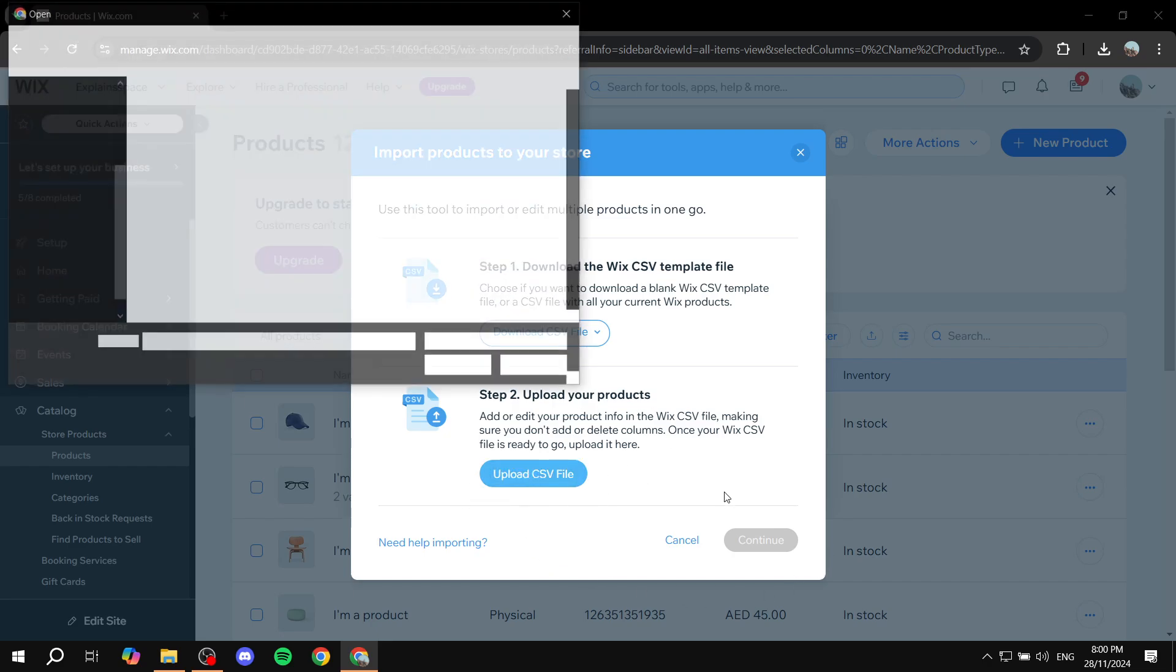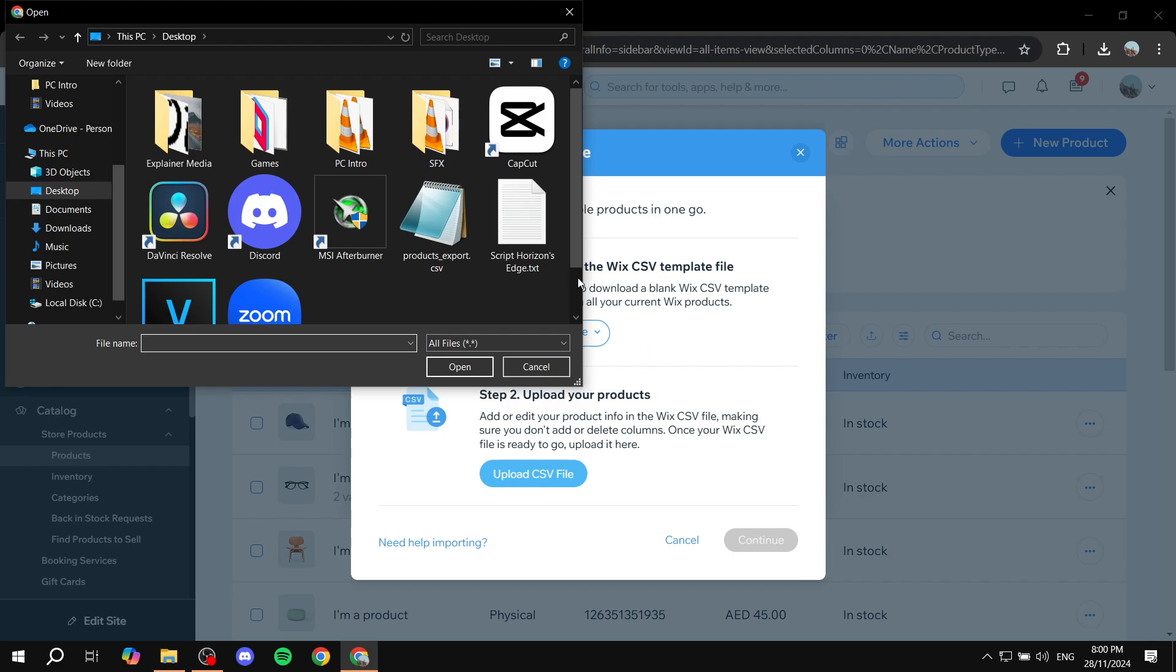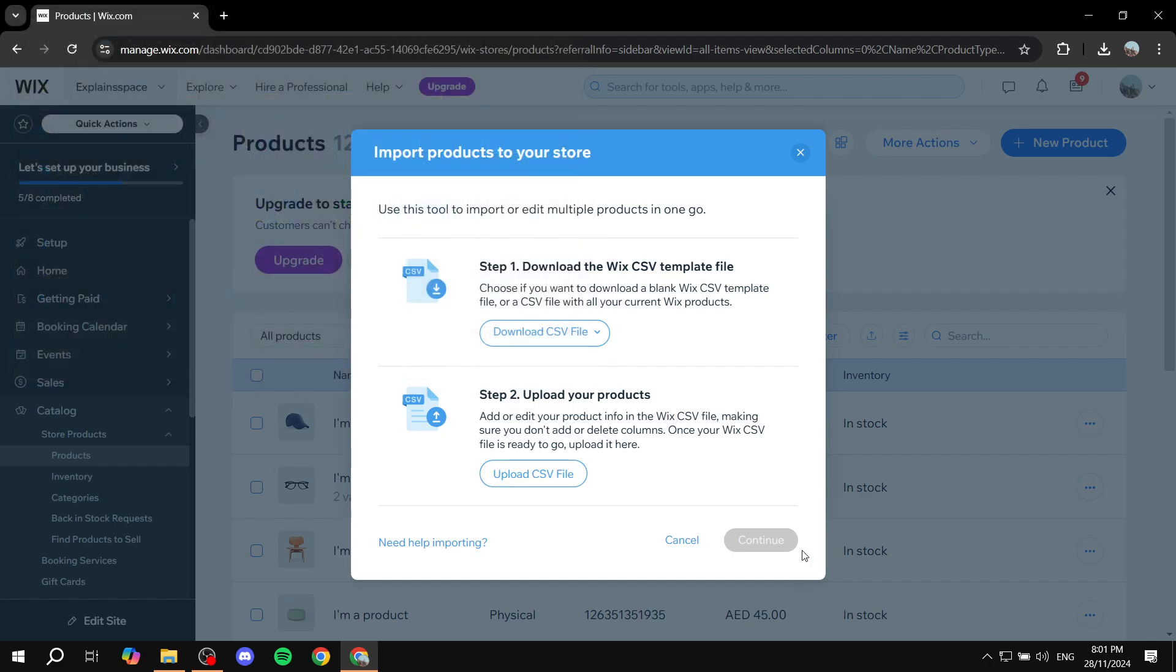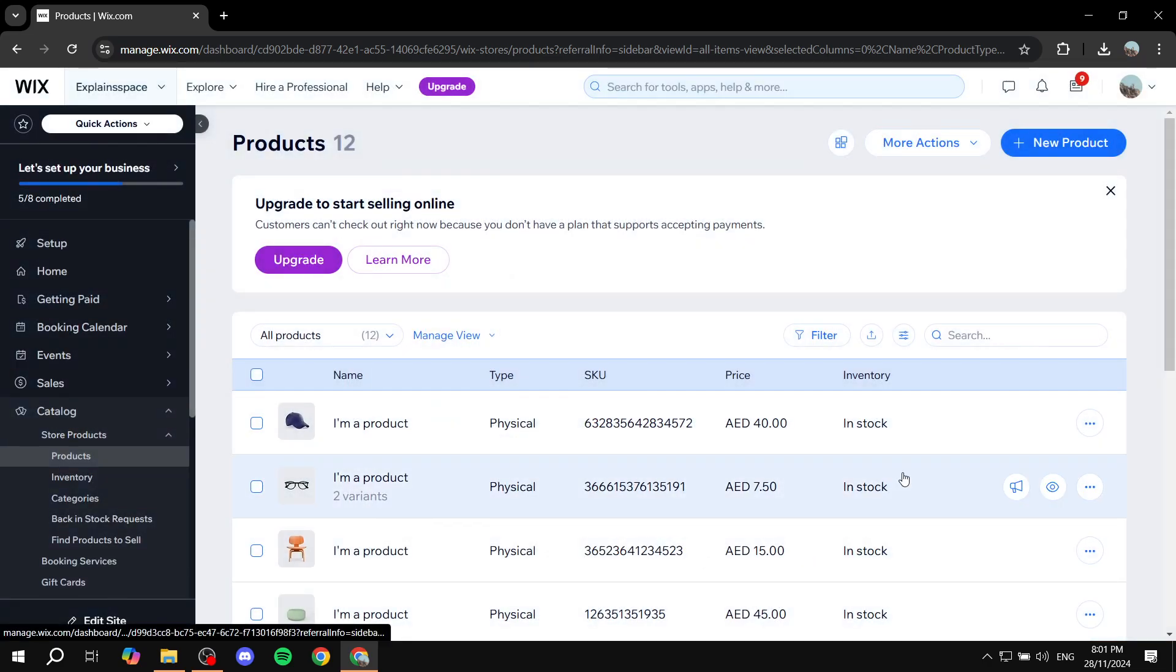Now I don't really have any products to upload here or imports, but this is pretty much all you need to do. And if you want to just go ahead and create products from scratch instead and you can't really move them in.